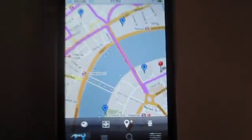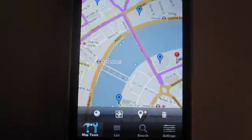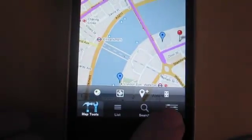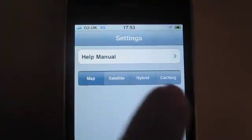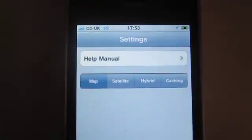What I really like about My Maps is that it has the ability to store the map on your phone's memory, and therefore saving you a lot of battery life.